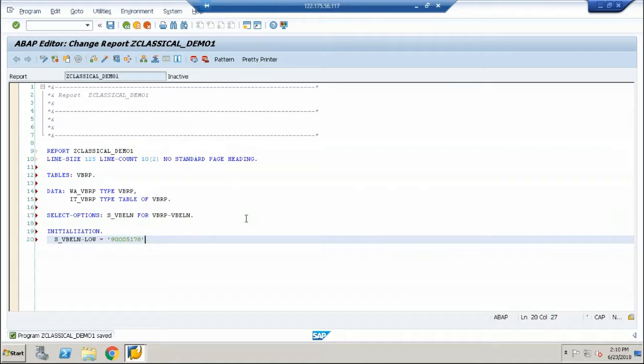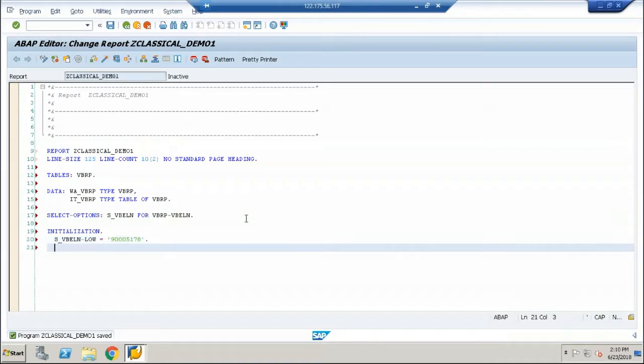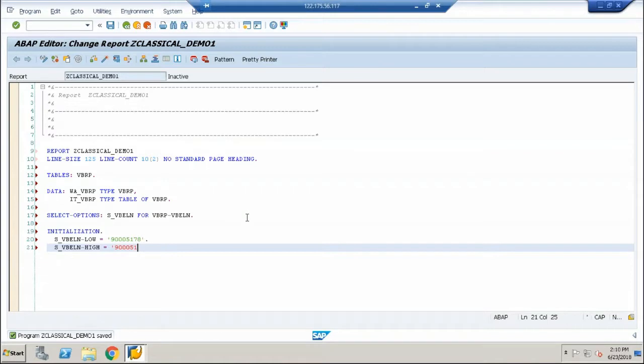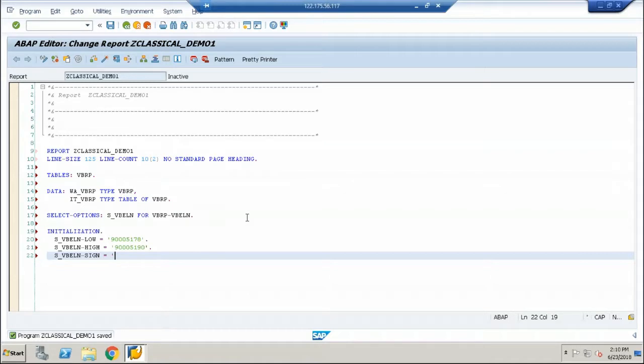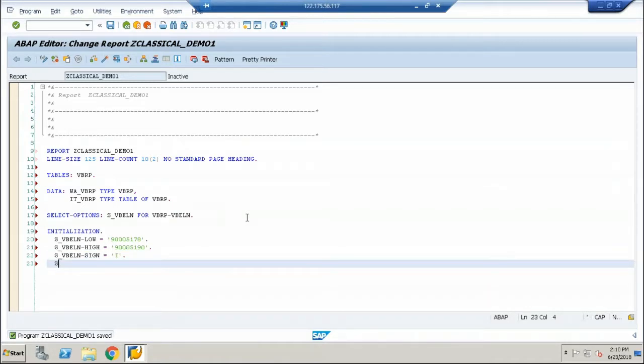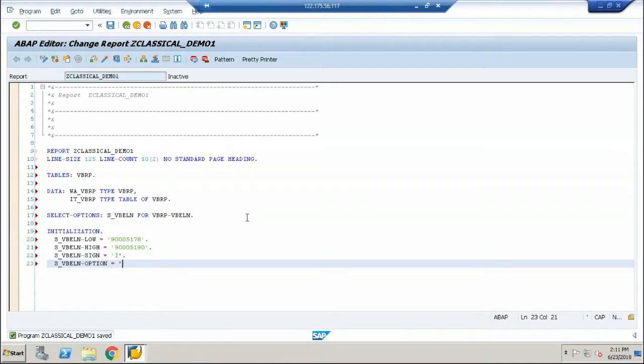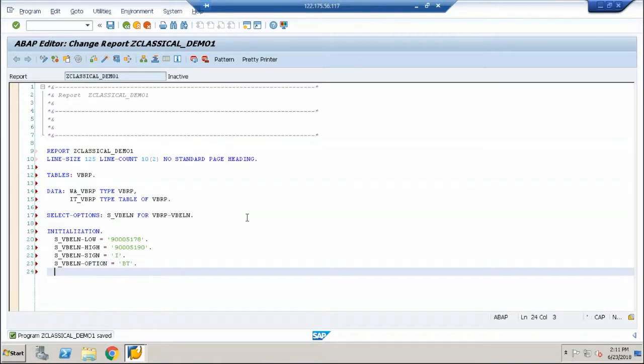With this, I've already checked this value with my data dictionary. So I'm giving the value 90005190. And along with this, I have two more values to be set. One is a sign. The sign is always an integer. And we have one more value called the option. The option is always between operator. Now all this value has to be appended to S underscore VBRP.